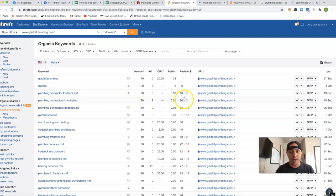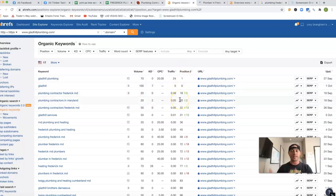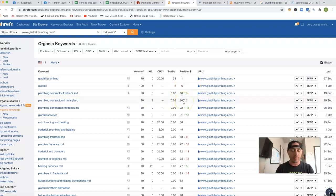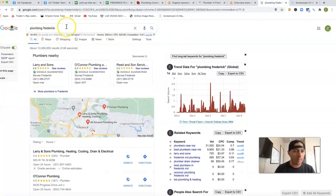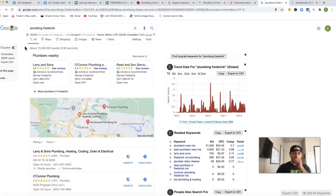And so right now you're the 18th position, so you're missing all that traffic because you're on the second, third pages of Google, where all that traffic really lands on the first page. So if I actually go in here and put in plumbing Frederick right inside of Google, this is what you're going to see.